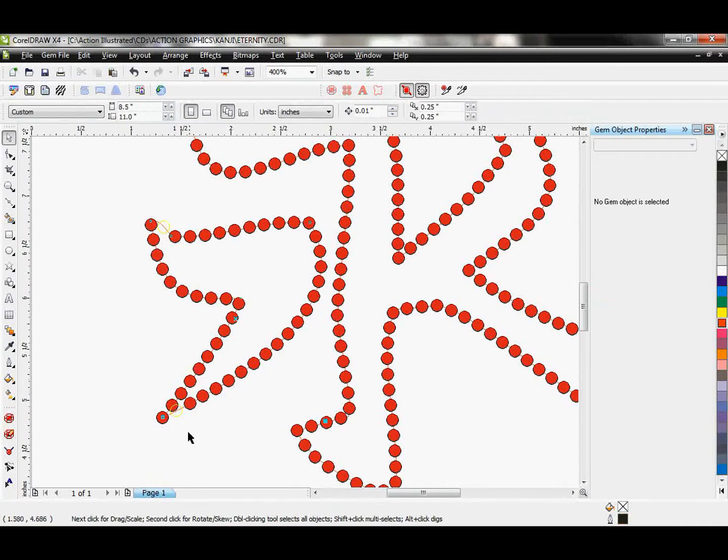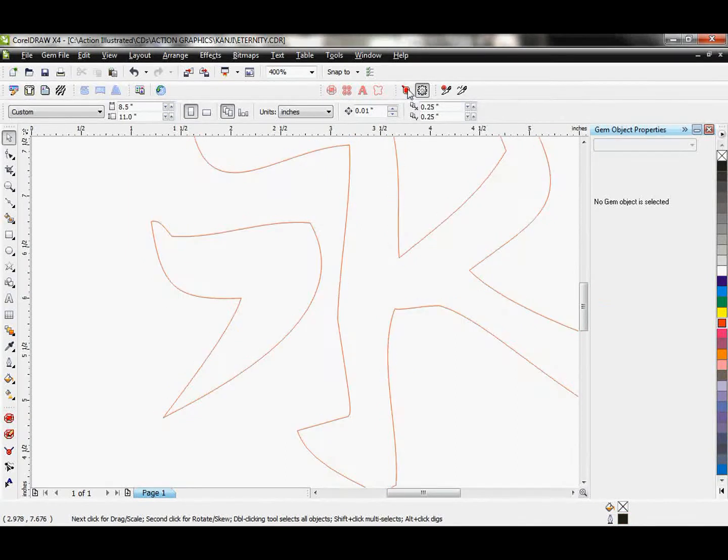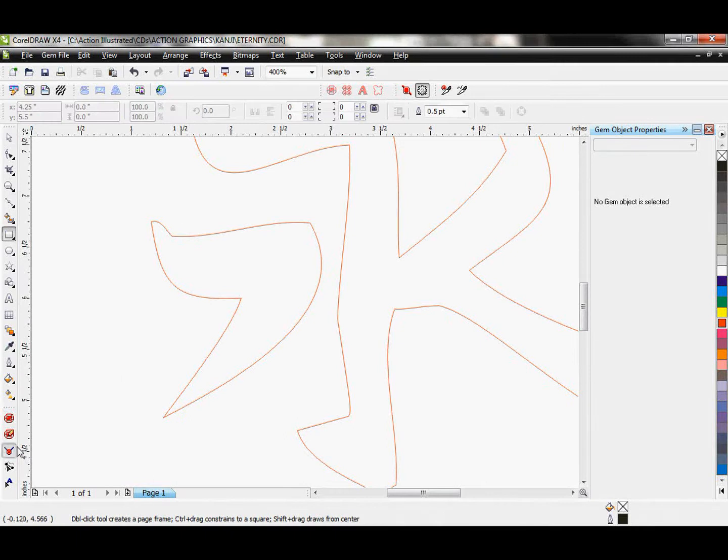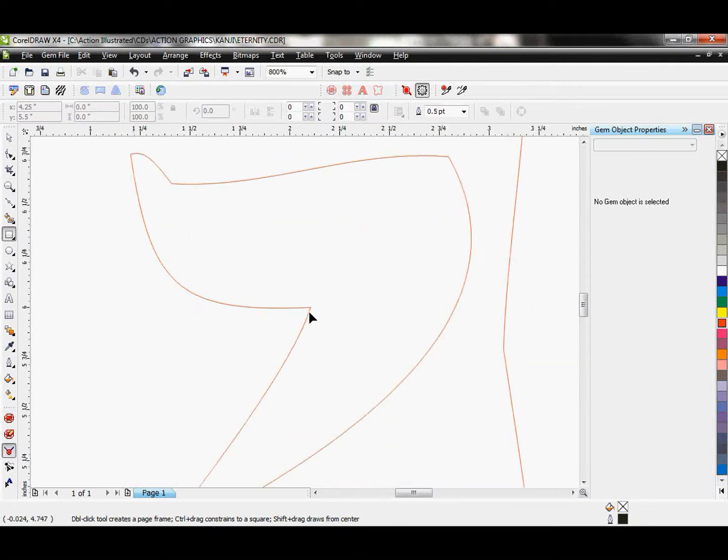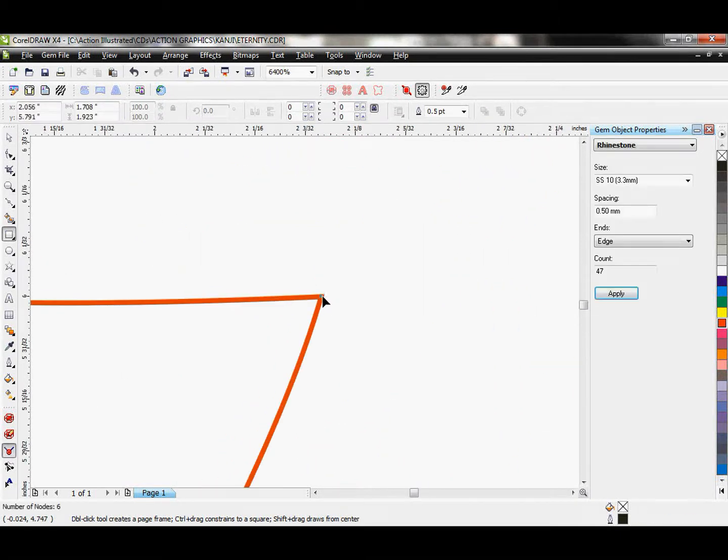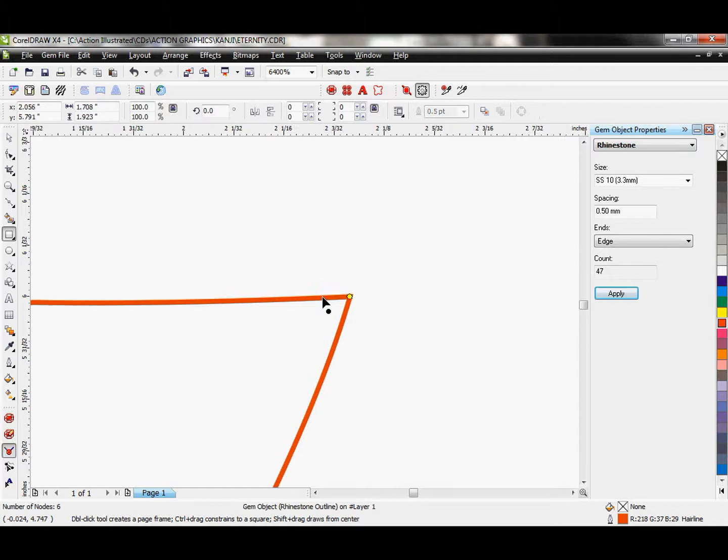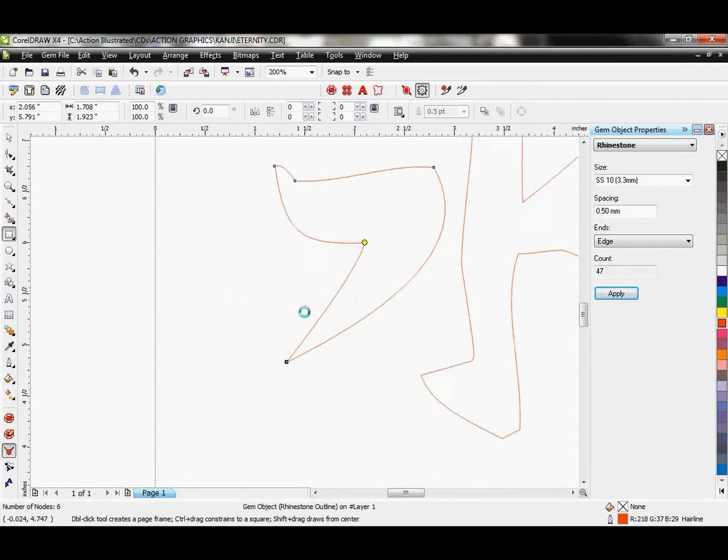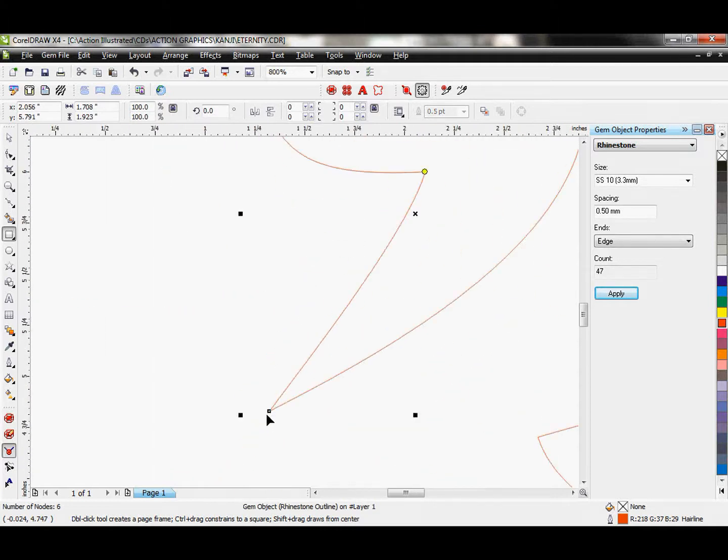And I am going to do the same thing on this one. Let me go ahead and hide those stones for a second. I'm going to use my corner tool again and we're going to go ahead and add our points, our rhinestones directly to our corners.